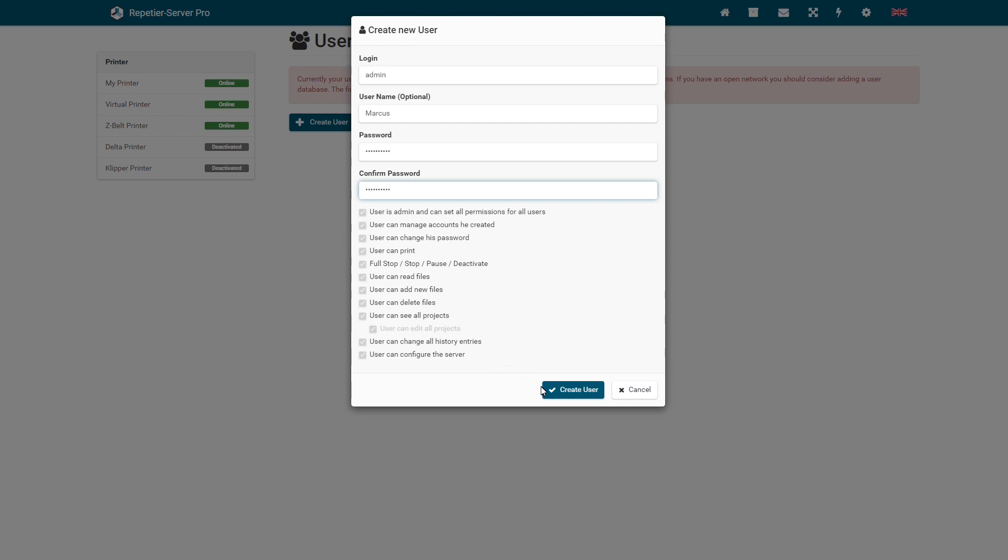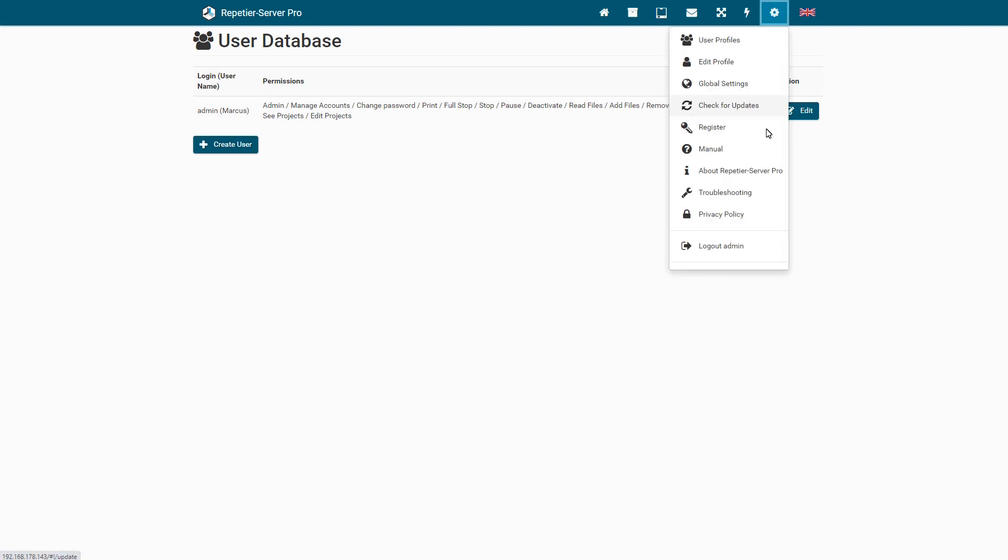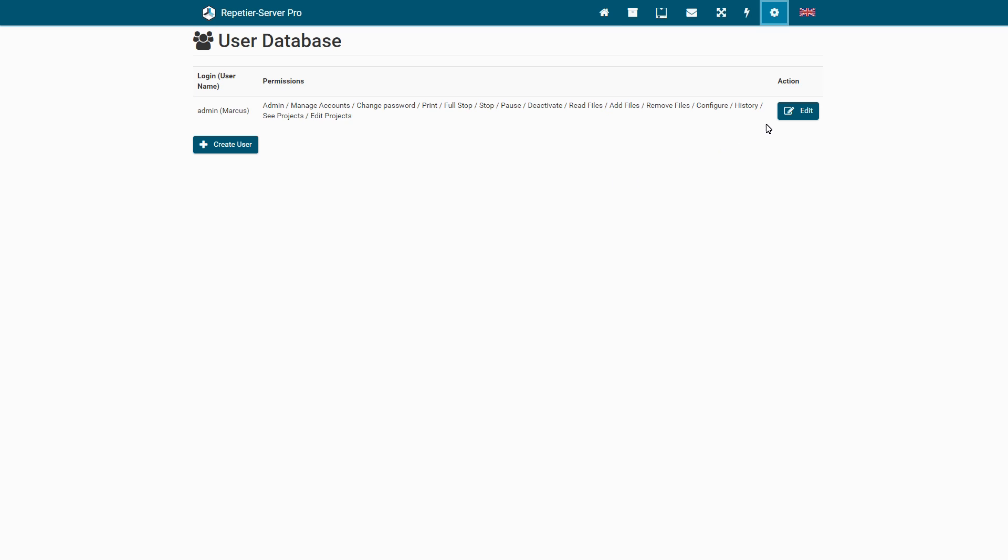To create a new user, you just have to enter a login and a password and select the required permissions to be given to the user. The username is optional and only for internal assignment.